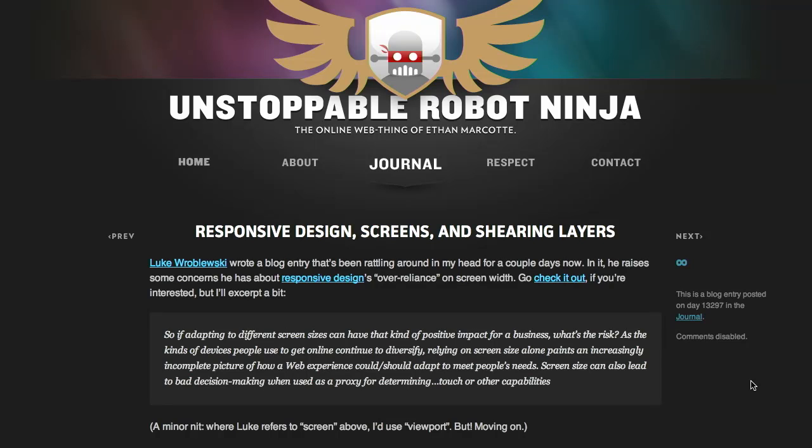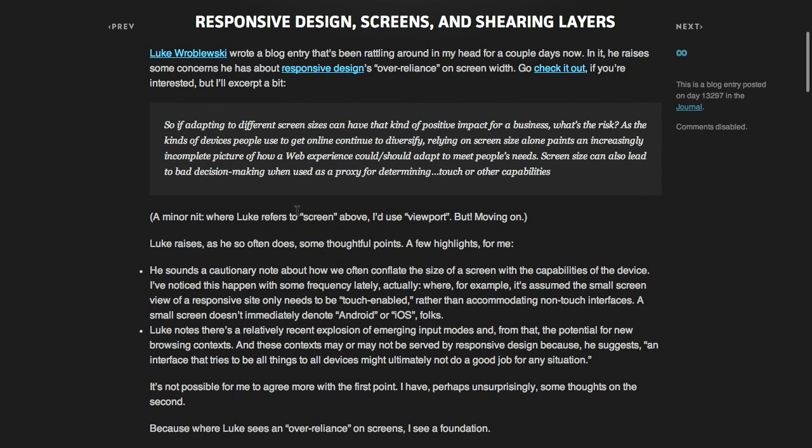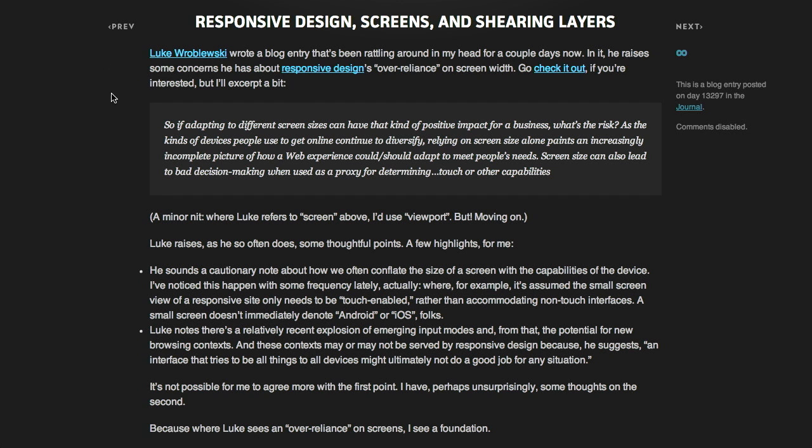Next up is a blog post from Ethan Marcotte — I still don't know how to pronounce his last name, whether it's Marcotte or Marcotte, I'm really sorry. Ethan, of course, is the creator of responsive web design, which is a technique that allows you to create web pages that work on a variety of different screen resolutions. That's actually what the blog post is about. There's been a little bit of controversy in the web design world recently. Luke Wroblewski — Rob Bleuski, I believe is how you say it — wrote a blog post basically saying that people have become too dependent on screen sizes or the width of the screen for determining other functionality, such as touch capabilities.